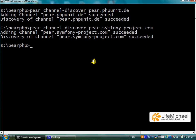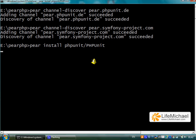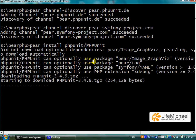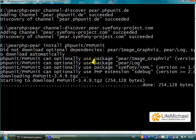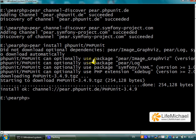Now that we have these specific channels updated on our PEAR installation, we can install PHPUnit. That's it — PHPUnit is installed on our desktop.